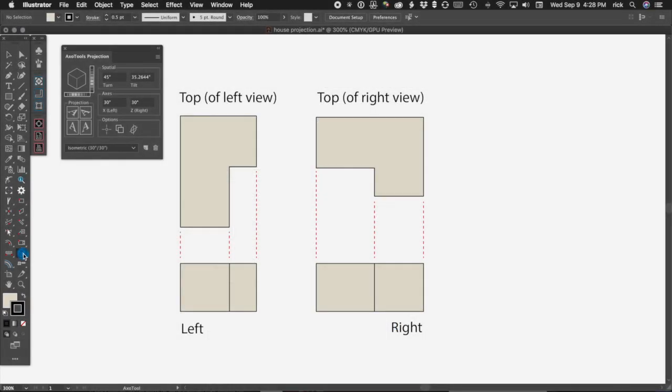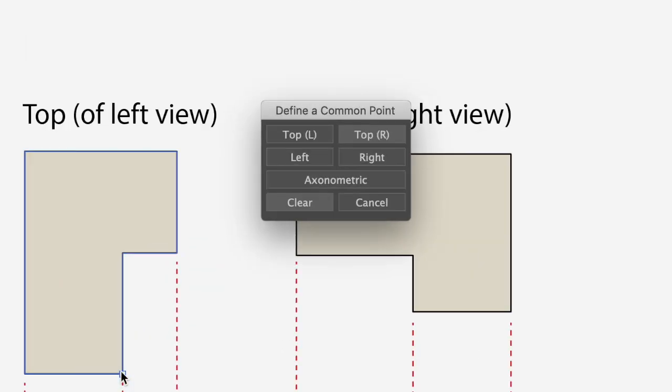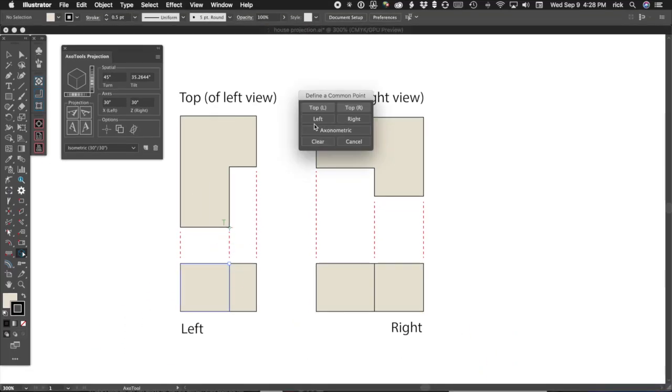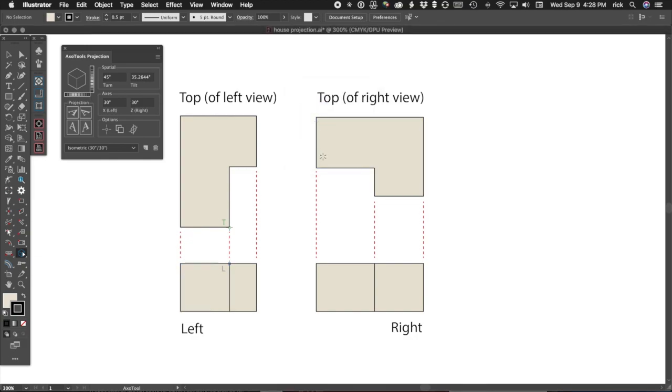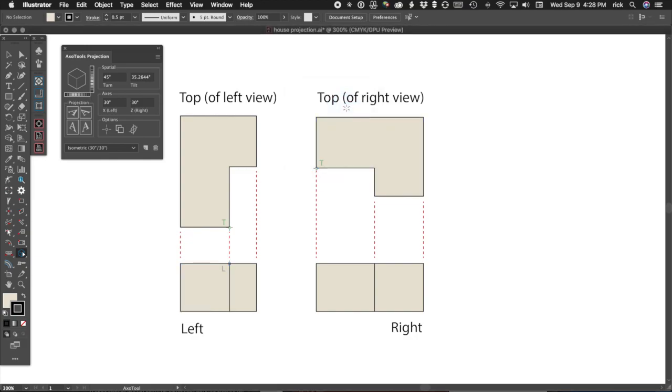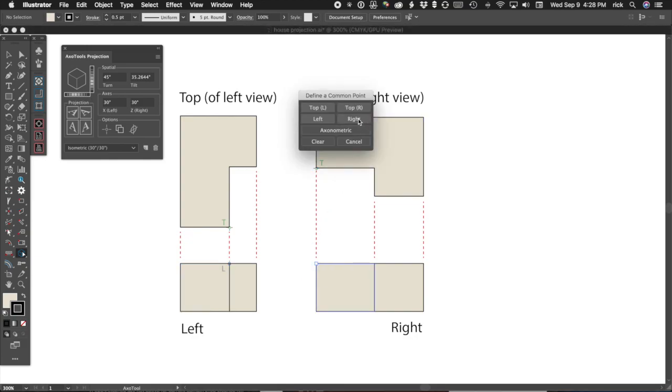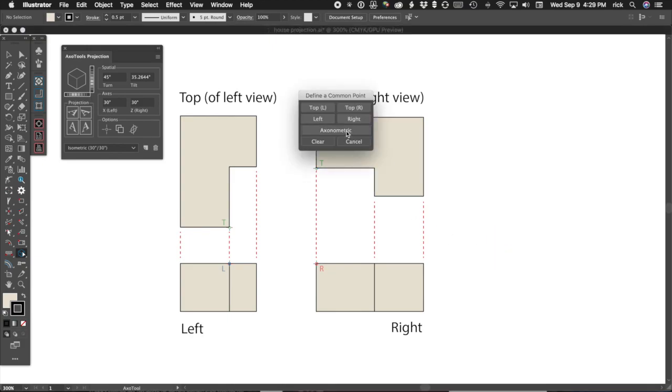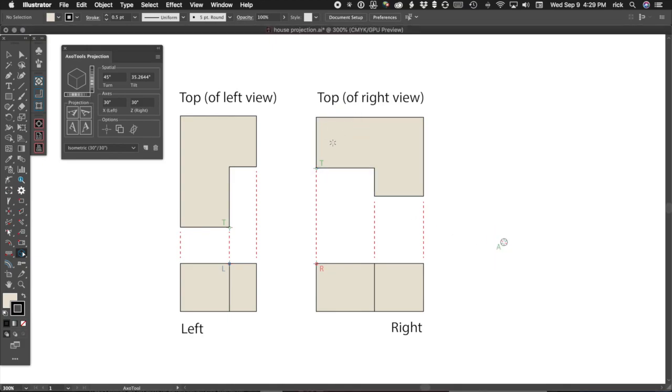Here we're ready to begin the process I call Project in Place. We'll use the AxoTool to identify the locations of the common reference points in each view. We'll also mark the location where the corresponding point will appear in our axonometric view.